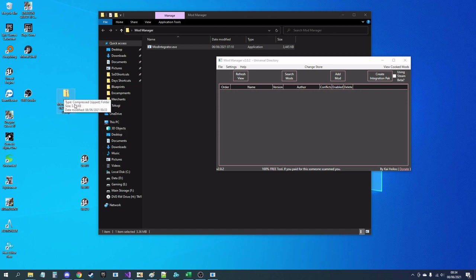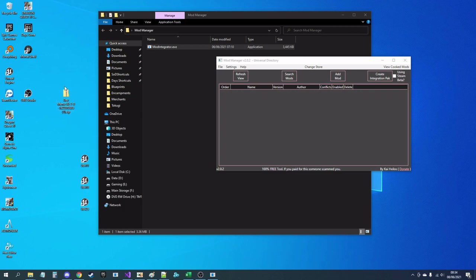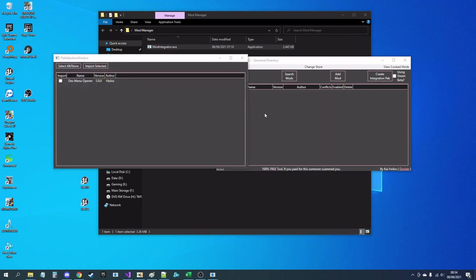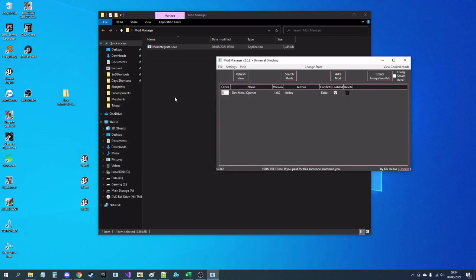Download. Now you can extract it if you want, but it's easier just to pick it up, chuck it in there. It will give you a list of any pack mods that are inside it. You can just pick which one you want, so obviously I'm going to want the DevMenu Opener and hit Import.